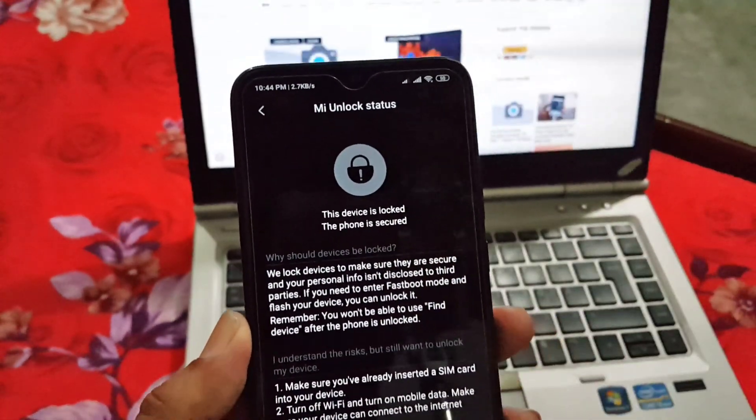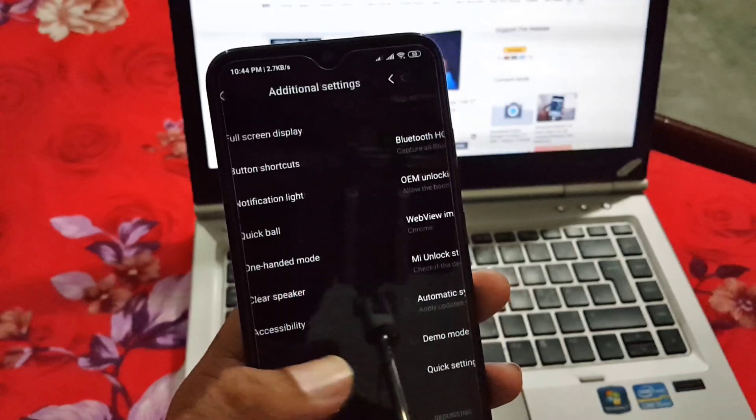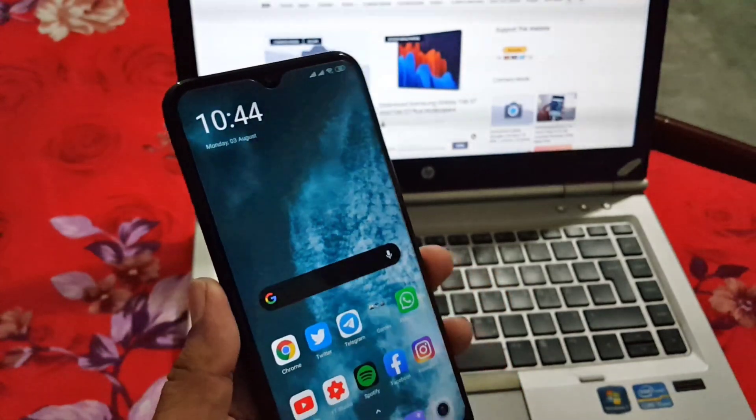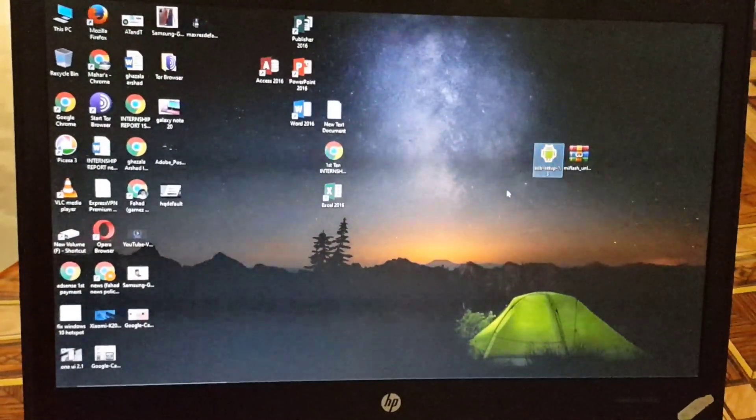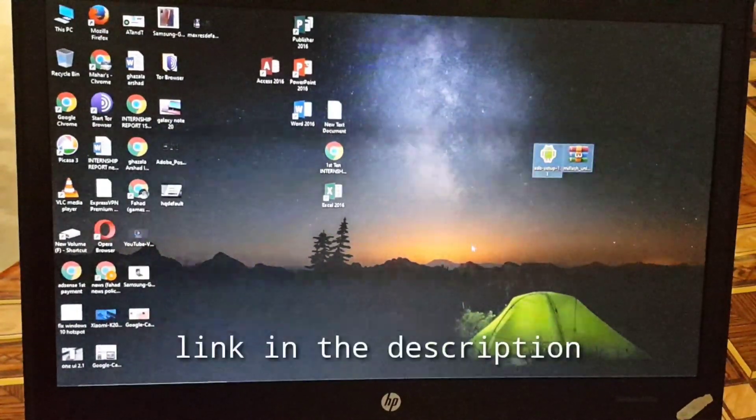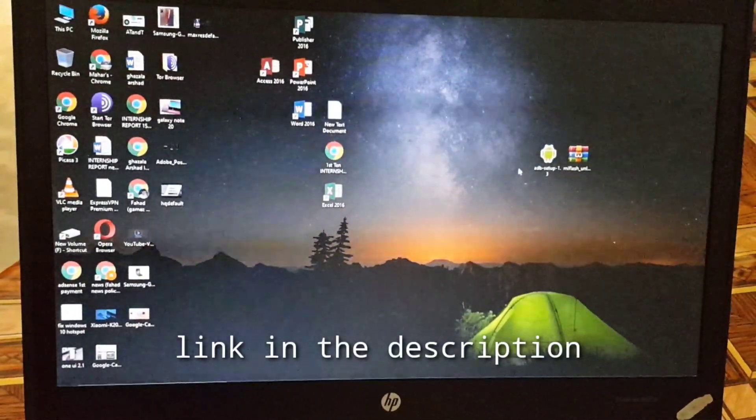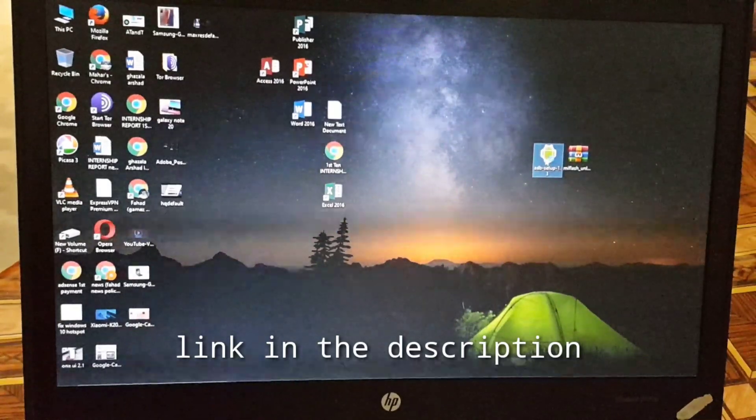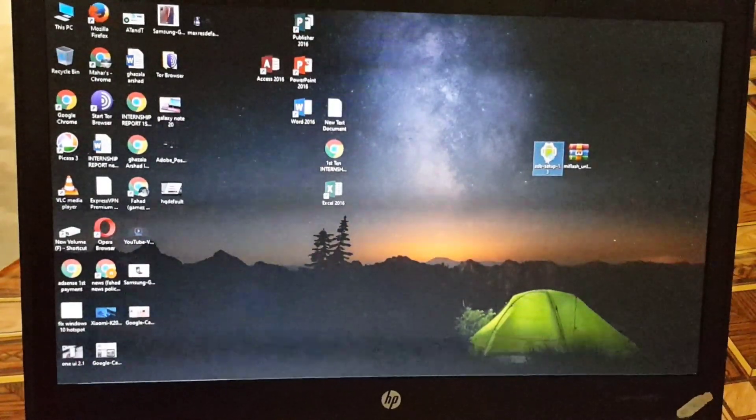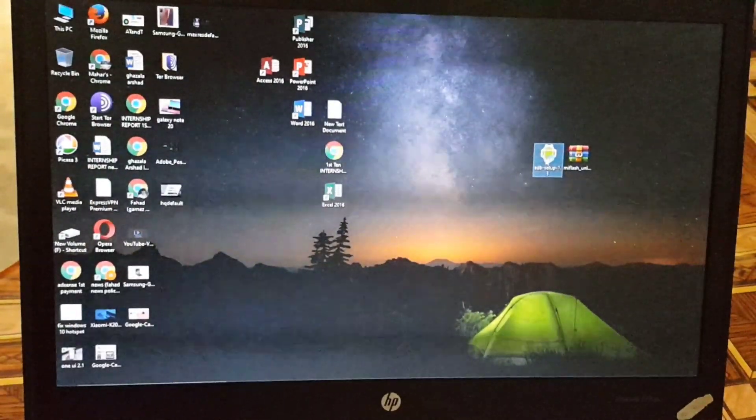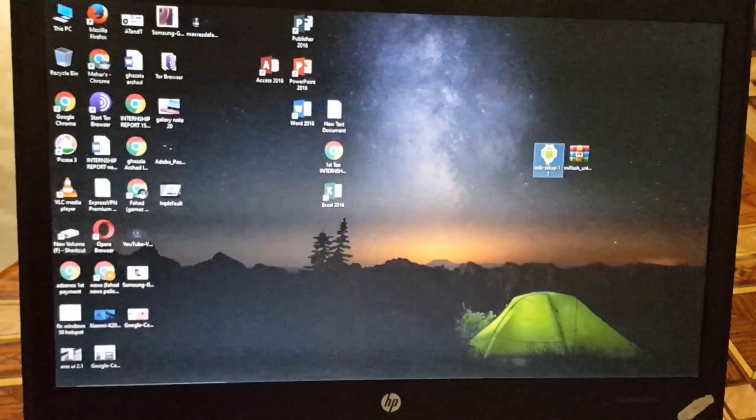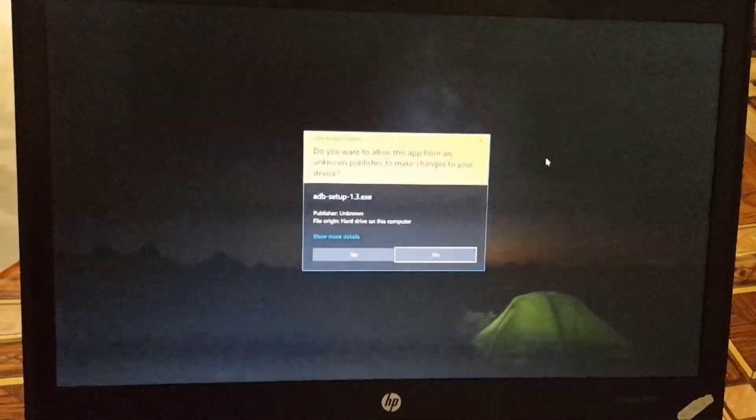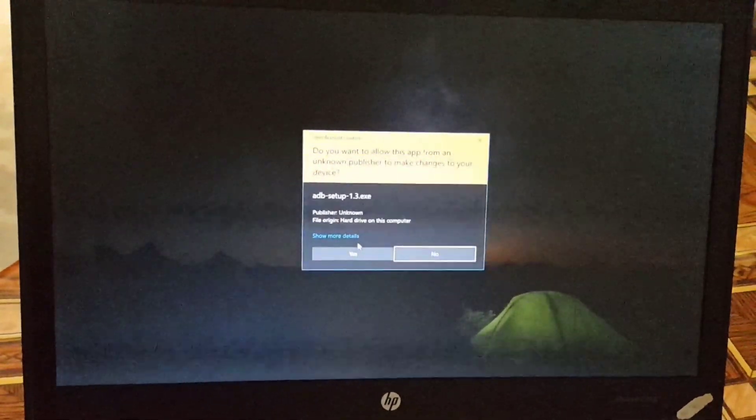Here you just have to click on Add Account and Device only one time, and here you can check this device is locked. The phone is secured. First of all you have to download two files: first one is the ADB drivers and second one is the Mi Flash Unlock tool. Just download them from the link in the description and open up the ADB setup to install all required drivers into your PC.